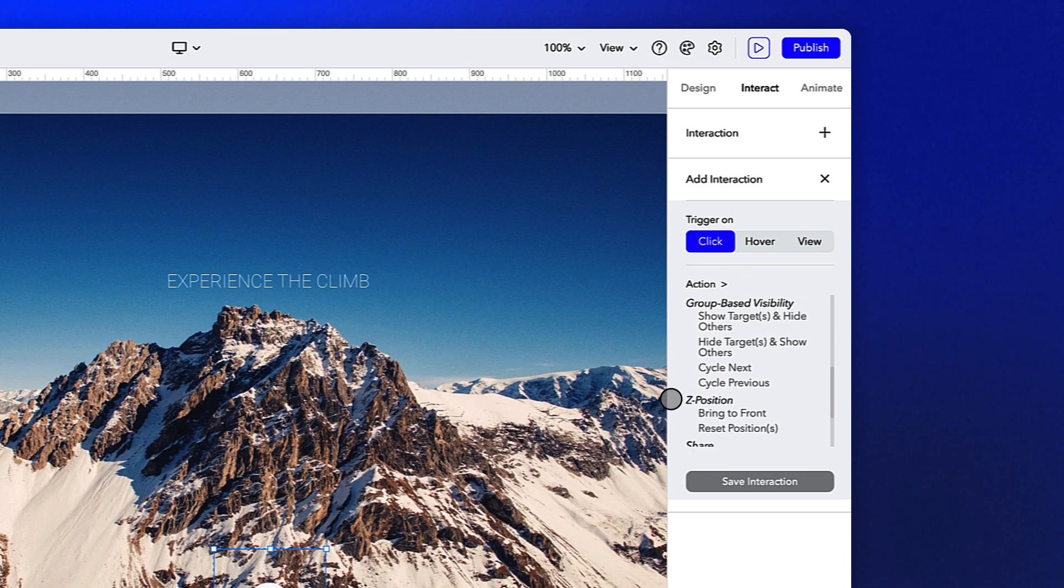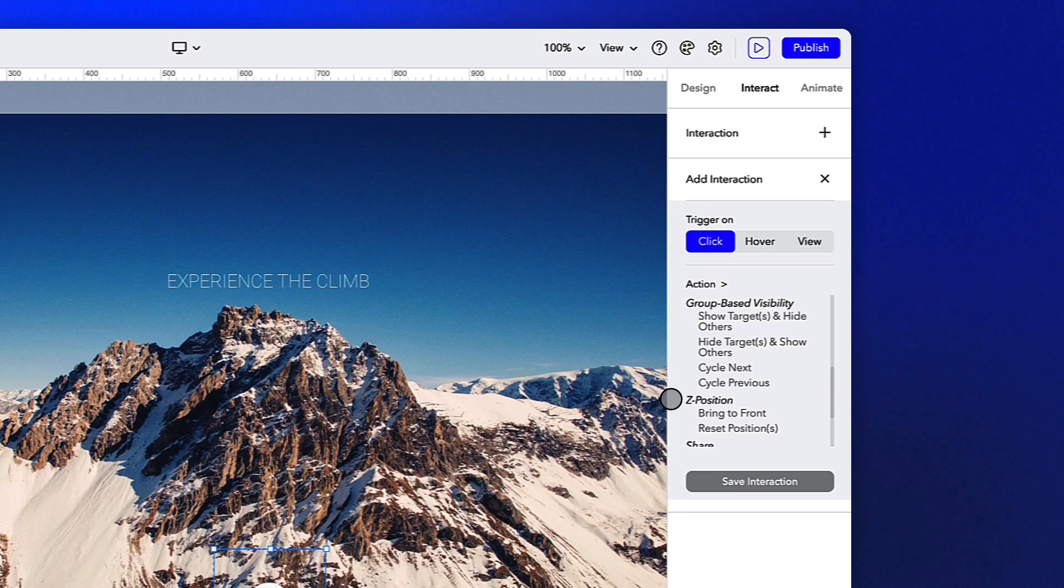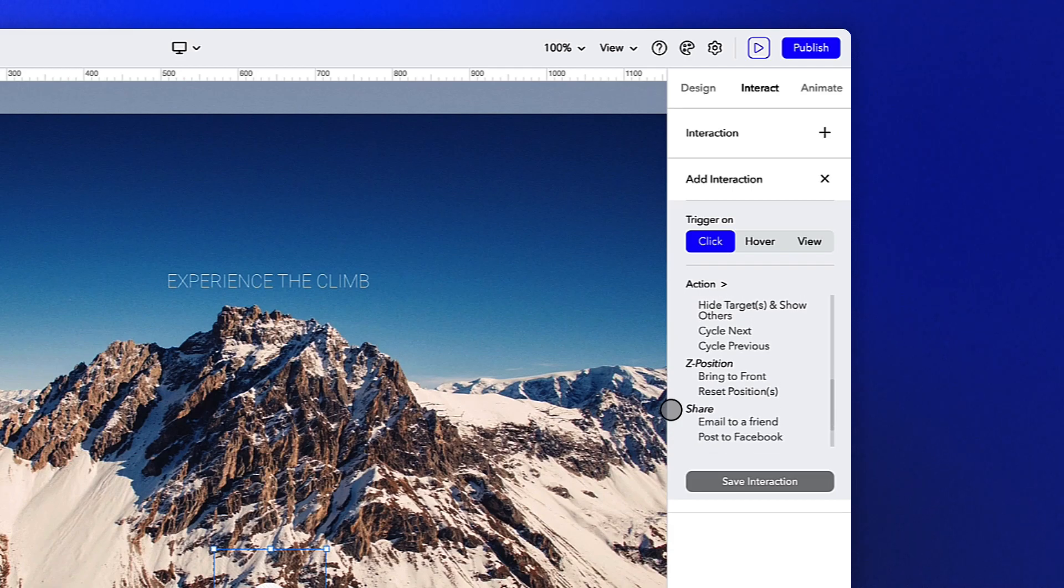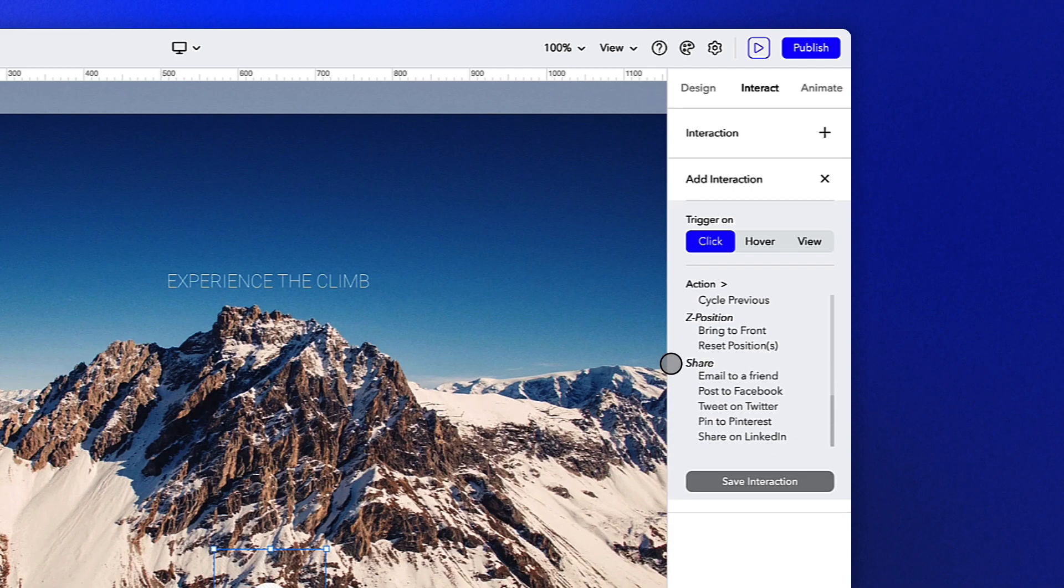The Z position section allows you to rearrange or reset the position of objects. And finally, there are some standard social sharing options for various networks.